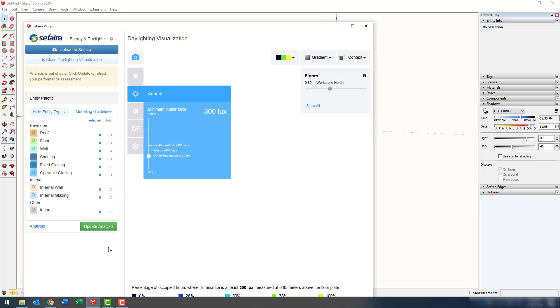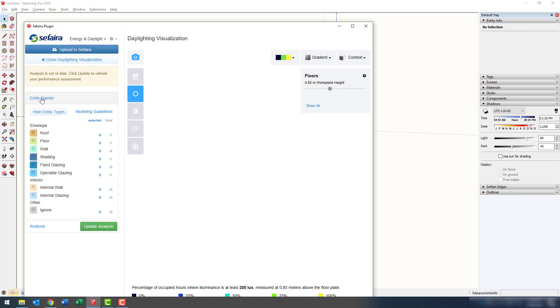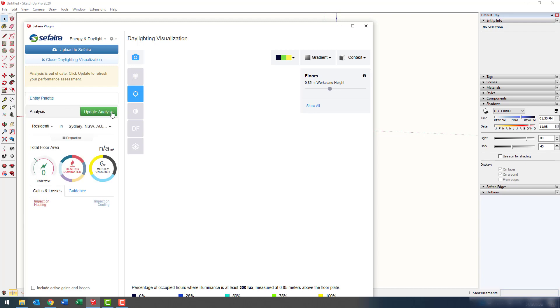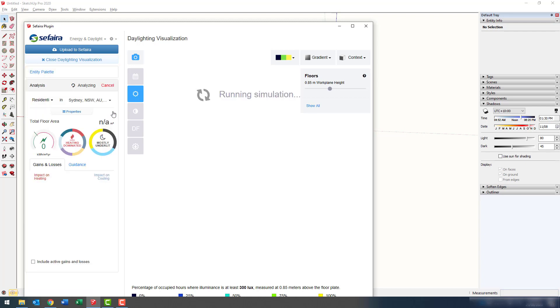Okay, looks like we're about good to go. I'm going to close down the entity types palette and then update the analysis. This will obviously take a while to run.